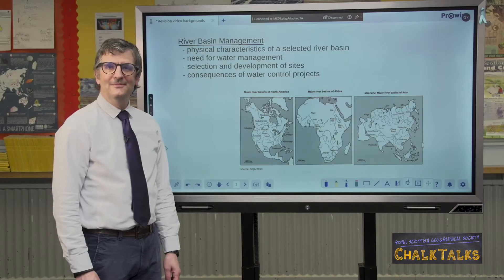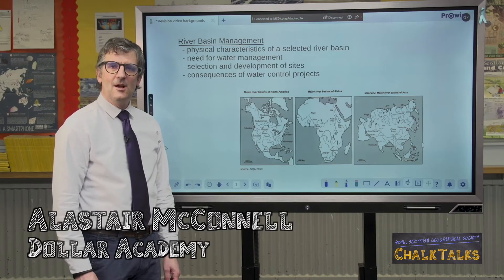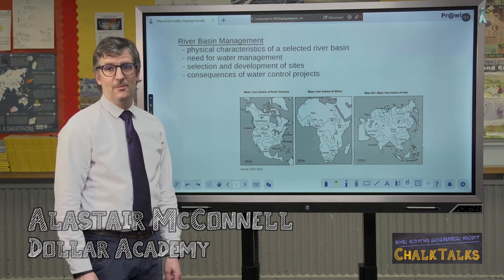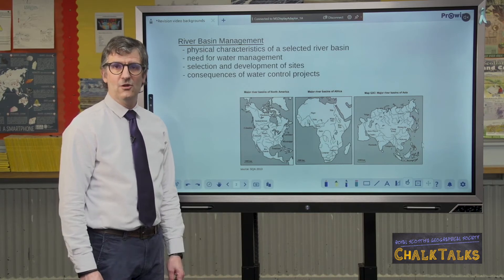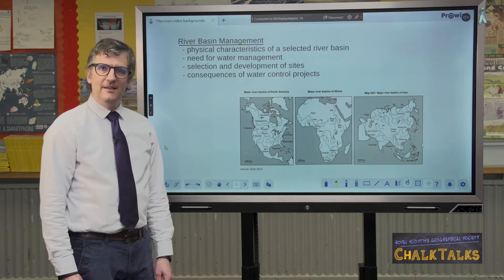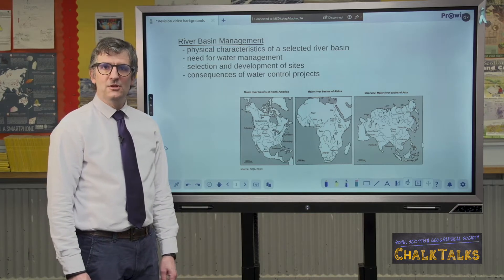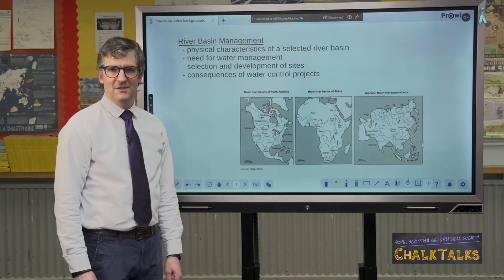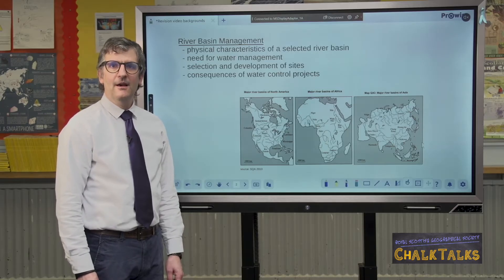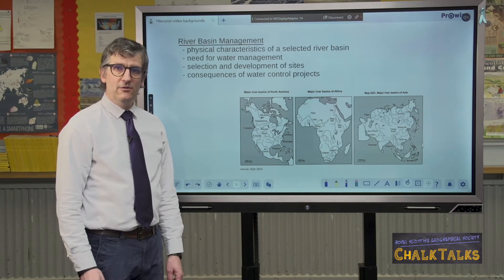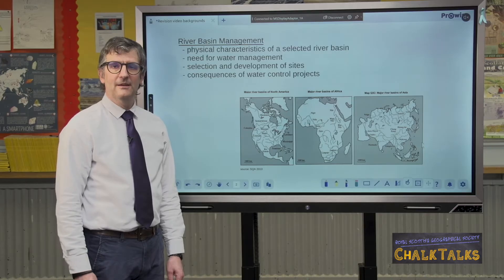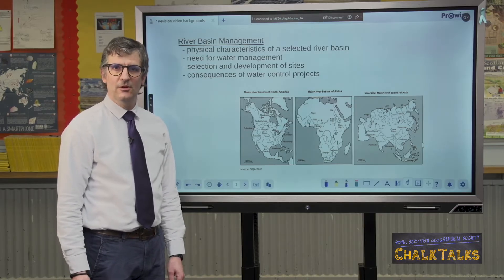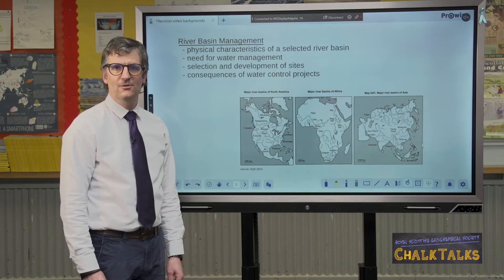Welcome. This is a summary of the river basin management topic in Higher Geography. Please be aware that this is an optional global issue, so you may have studied a different topic. I'm going to run through the whole topic, but you may need to add in detail from your textbook or your course notes.